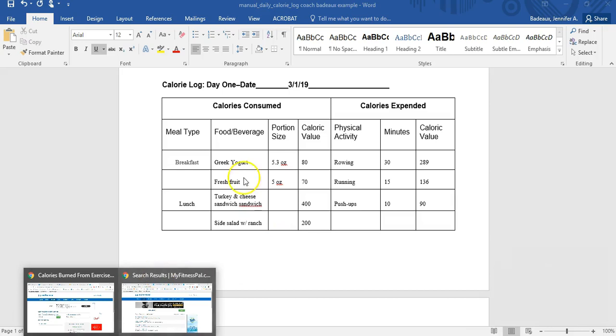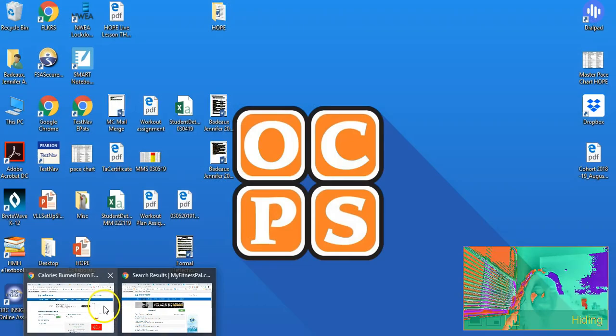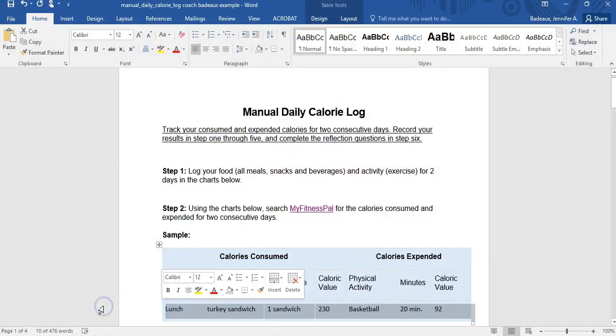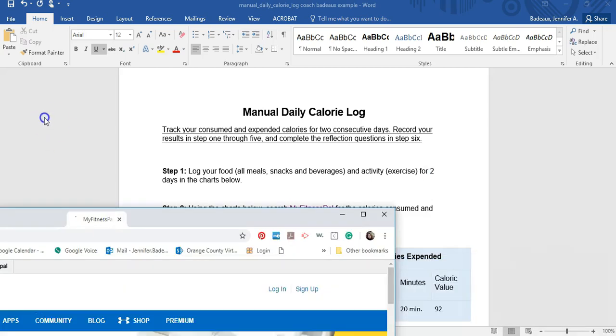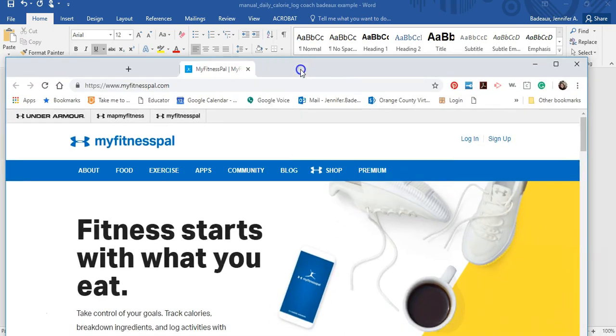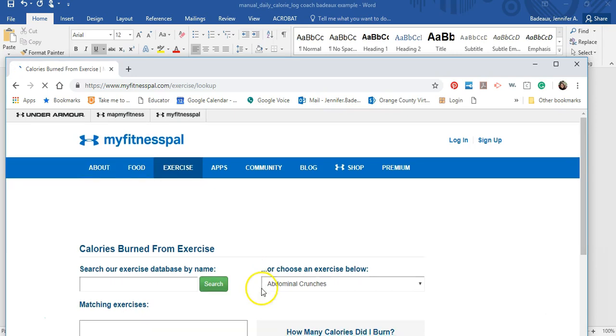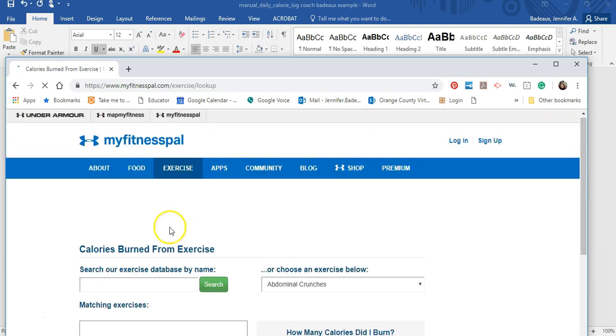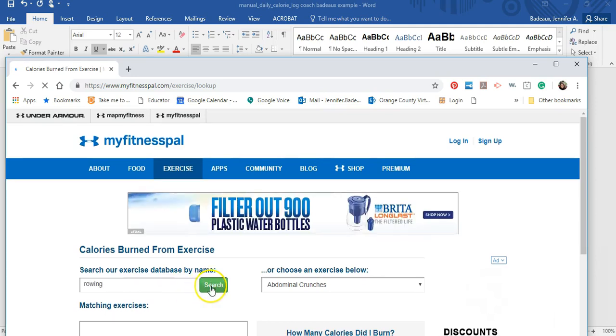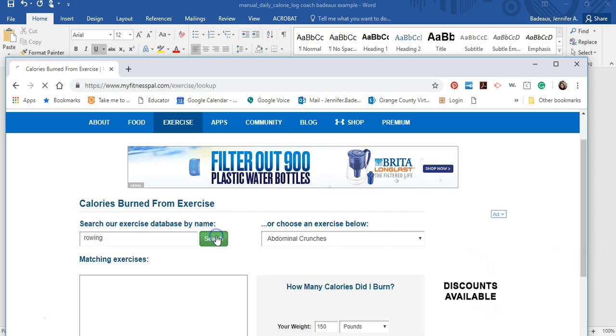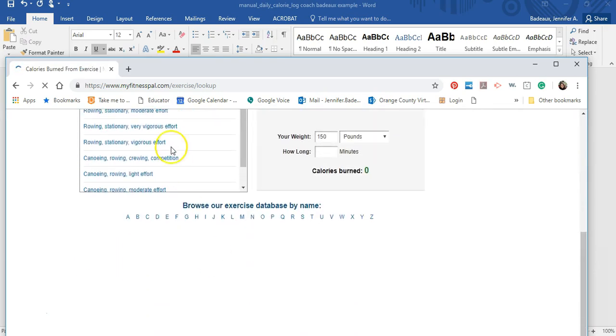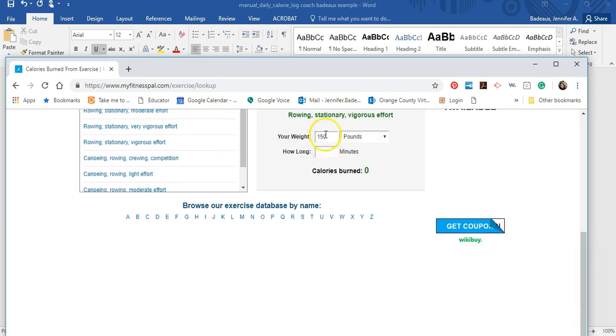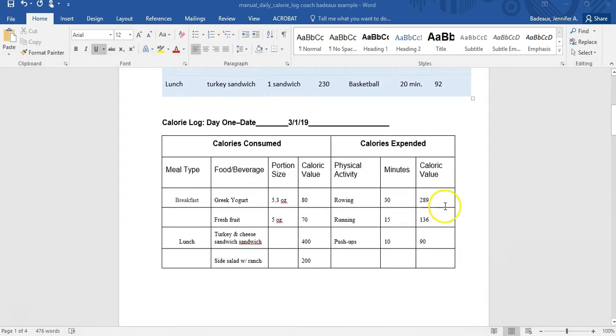I go right back into MyFitnessPal. It's going to open up that website, and I have it right here. I'm going to go into exercise. So I said I was rowing. I'm going to search. I can also go alphabetically. And I was using stationary but vigorous effort. You would put your weight in here and how long you were doing it for. So it tells me 289 calories were burned. So that's awesome. I'm going to close that. Go right back to my document. 289 calories burned.